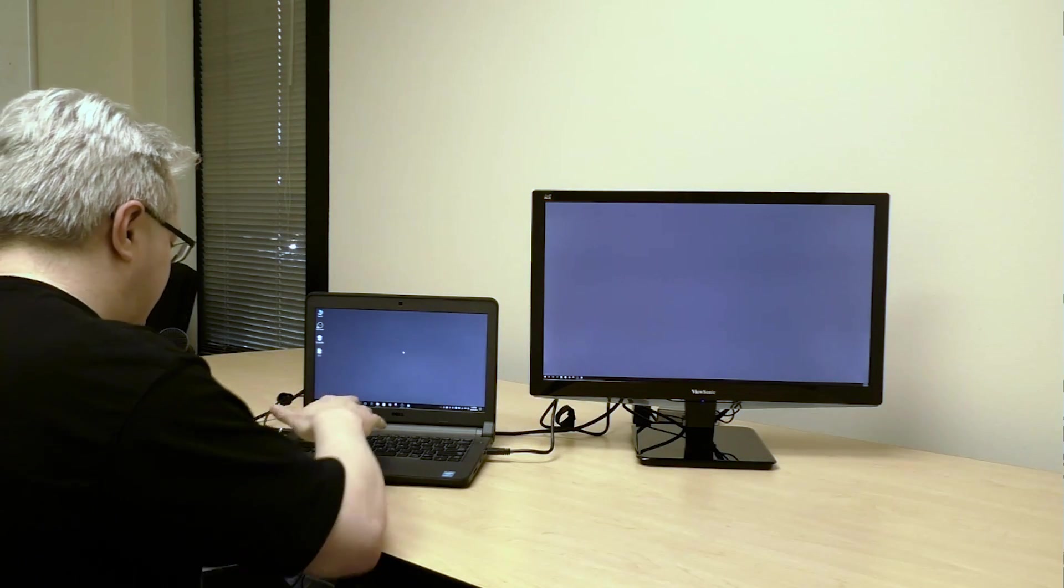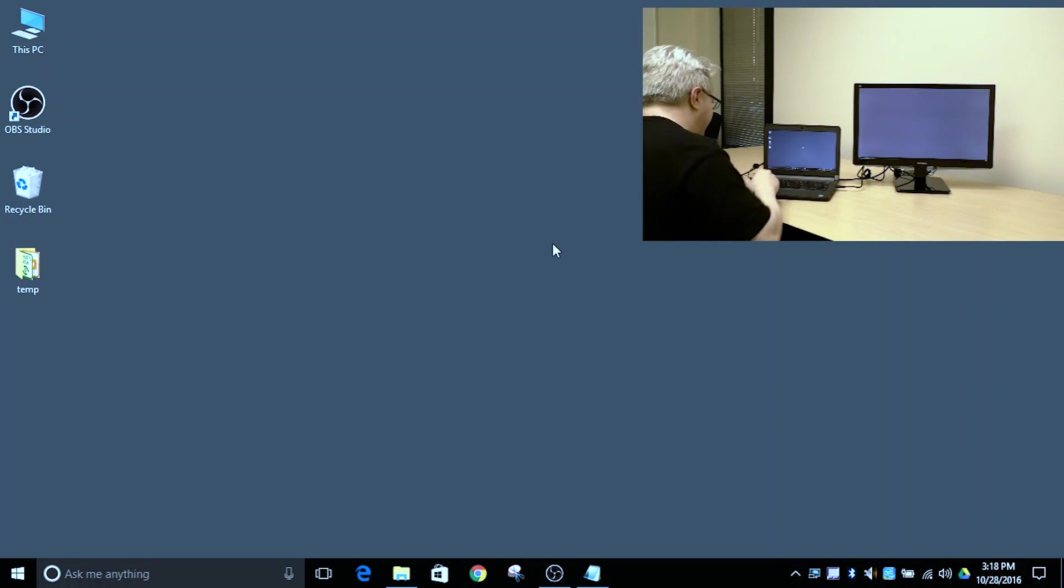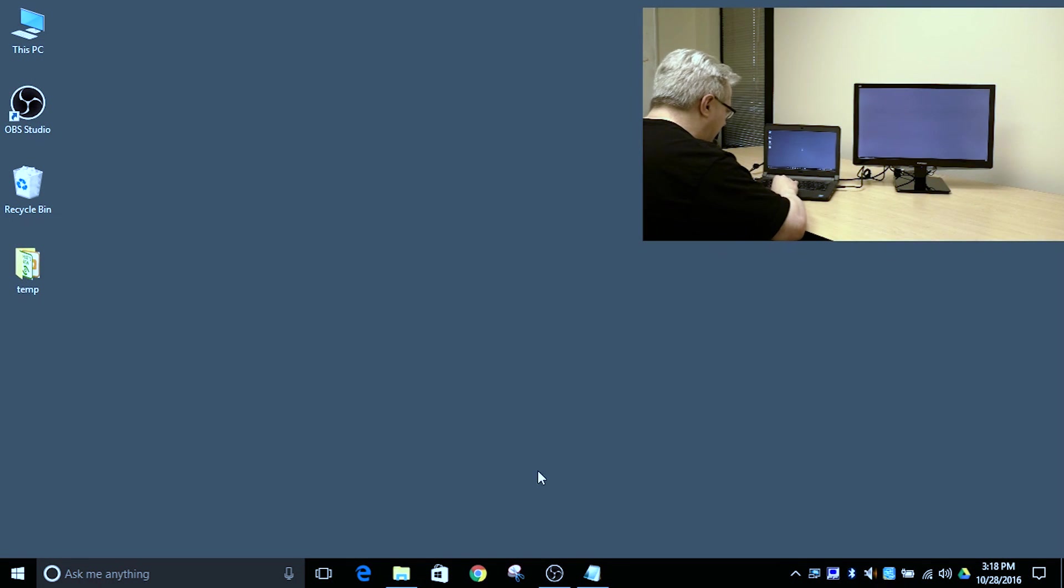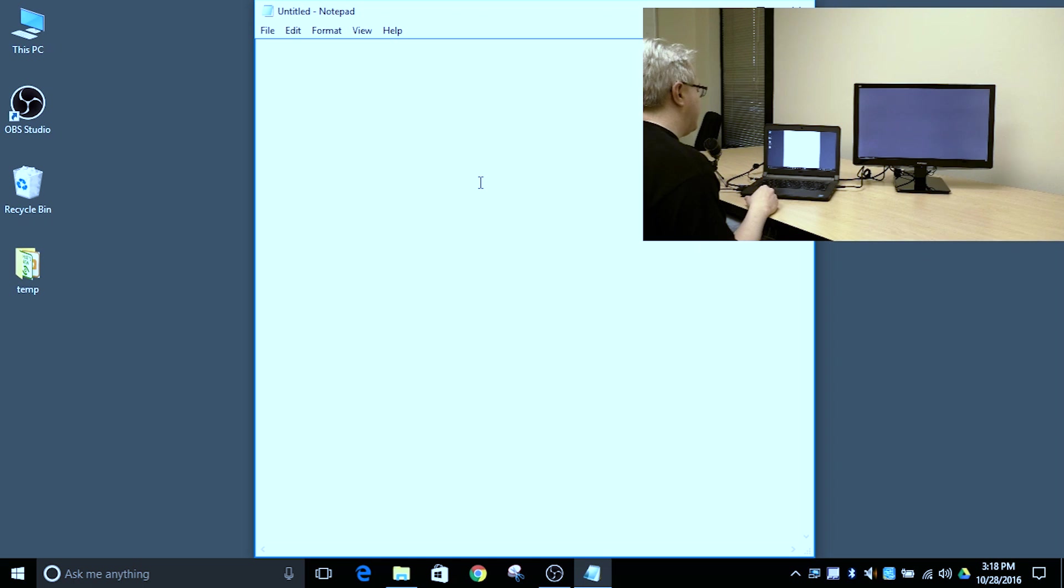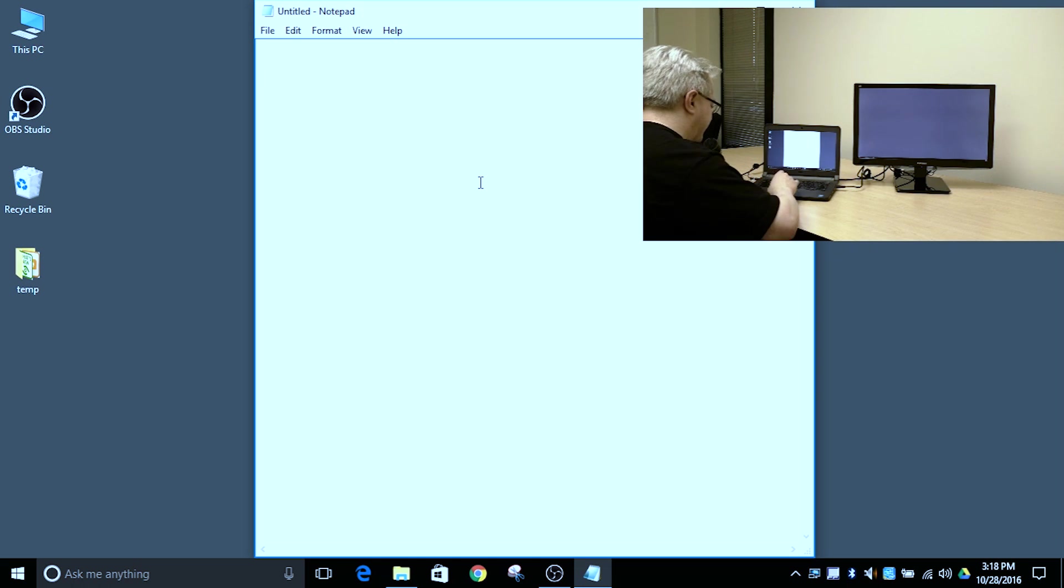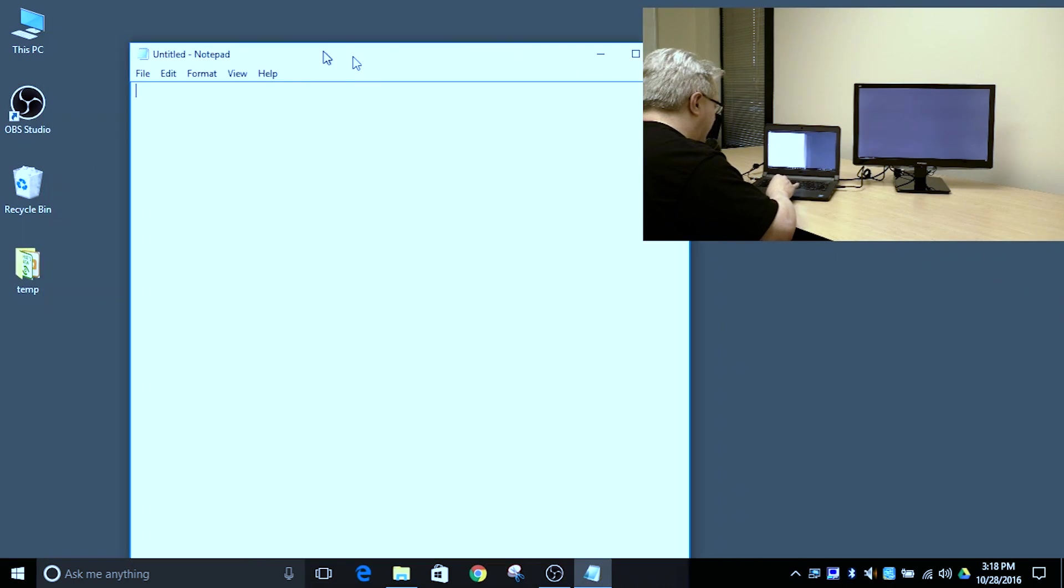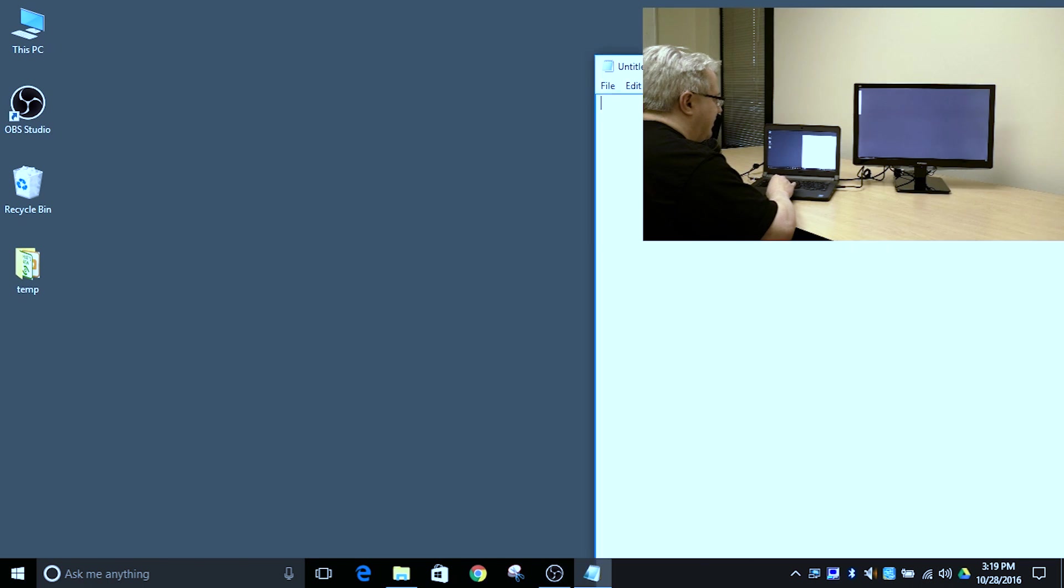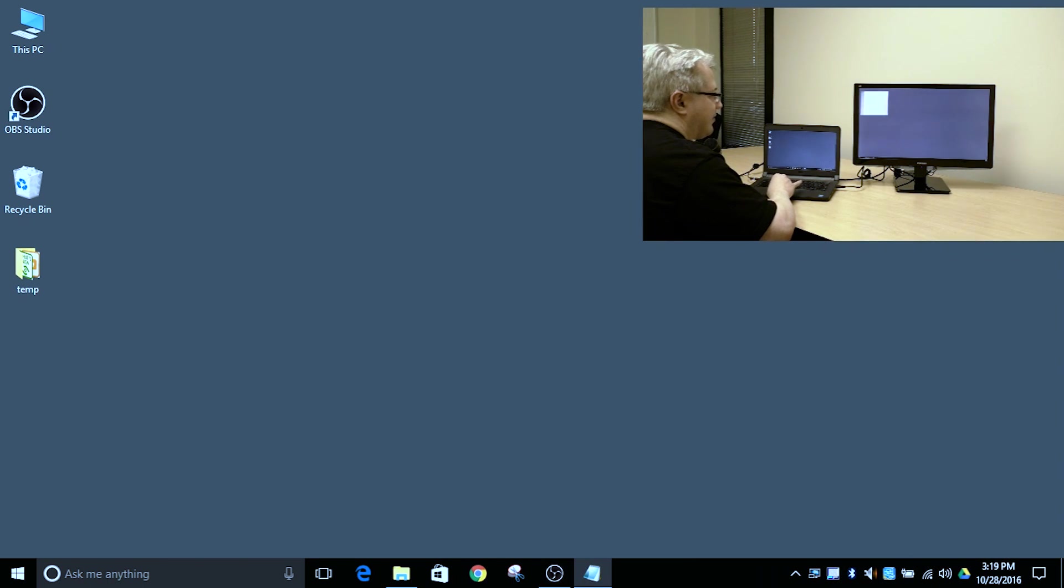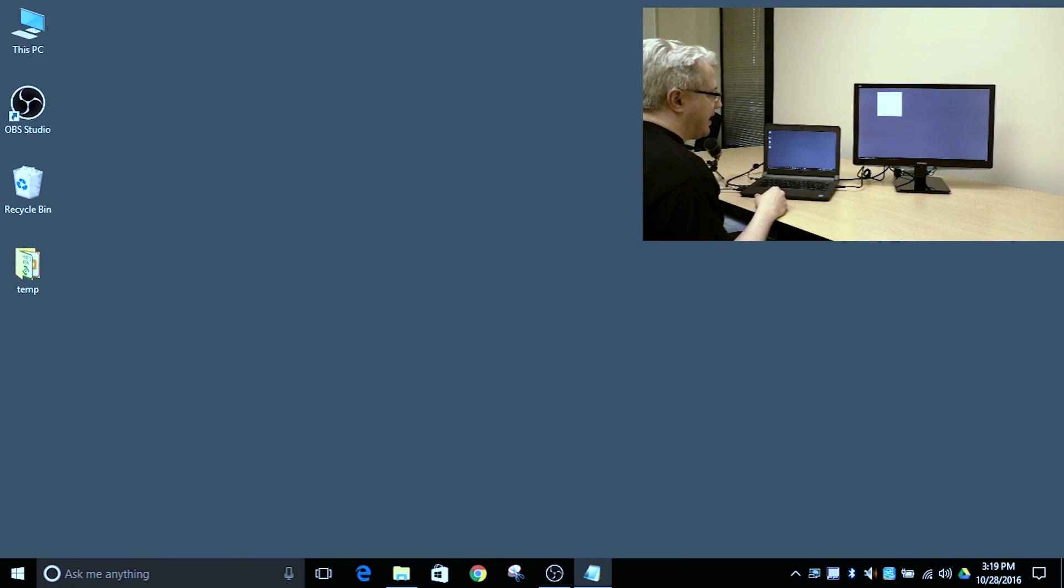Let me change my view so you can see I've got a Notepad application running here, and I can move it around. I can move it to the right, and it travels as I expect over to my 4K display.